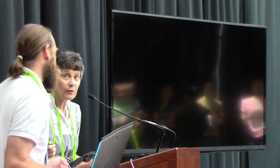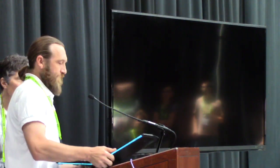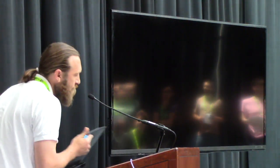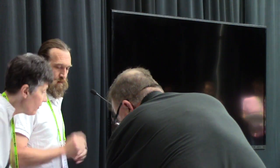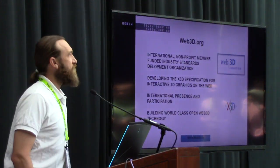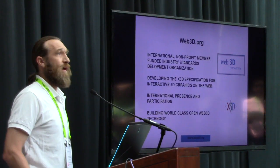Nicholas Paulus, a faculty member at Virginia Tech, is here to present some of the work coming out of the Web3D Consortium.